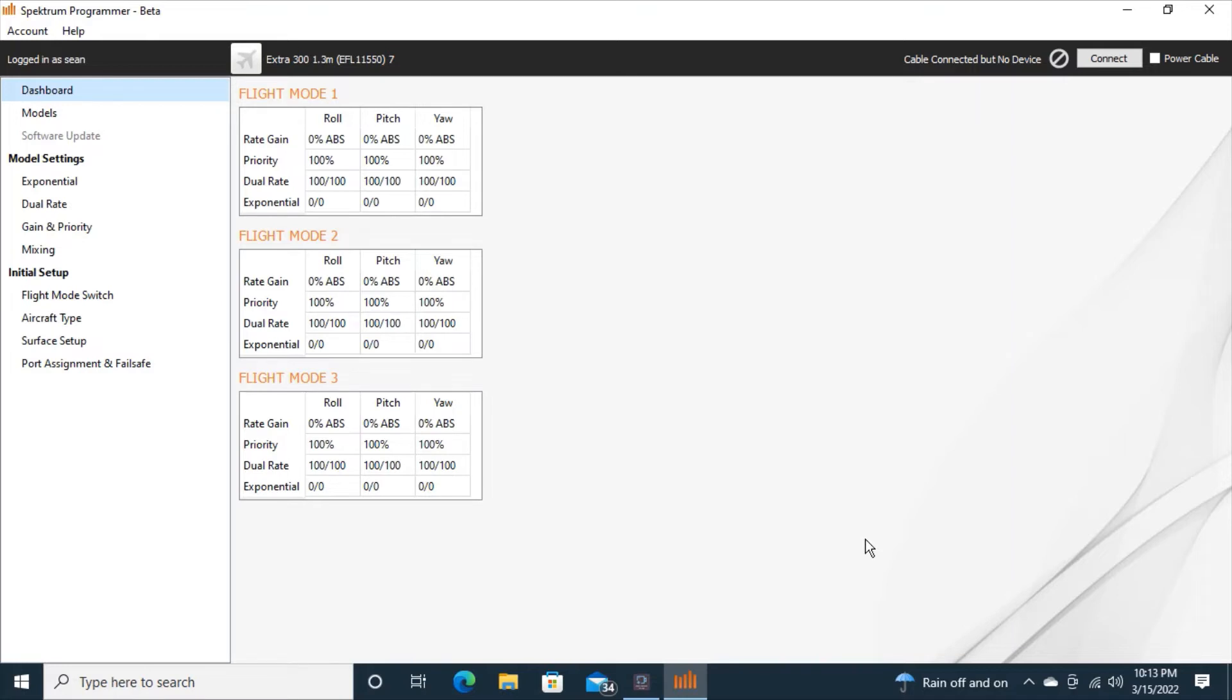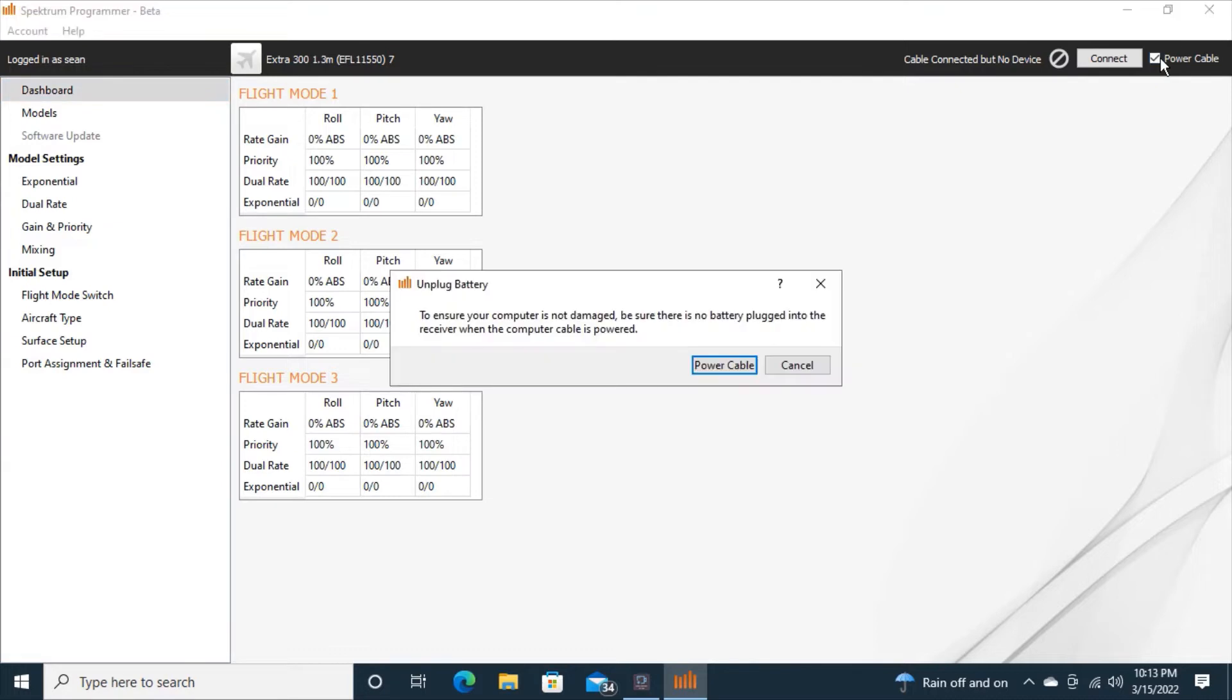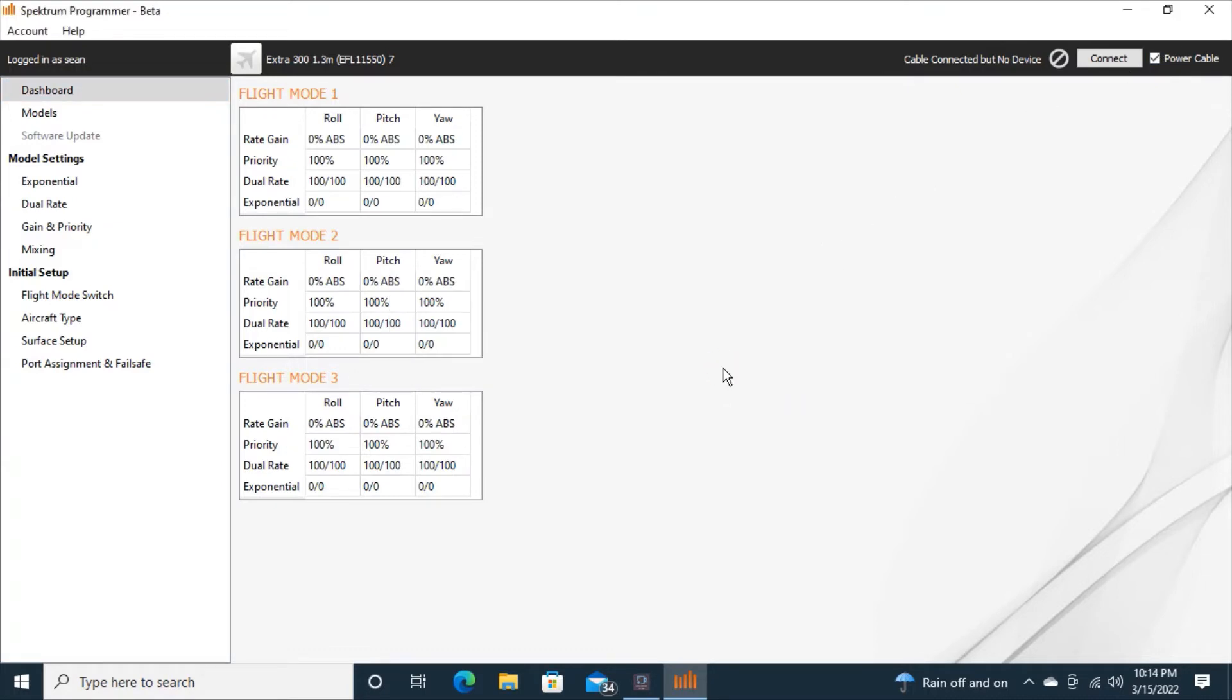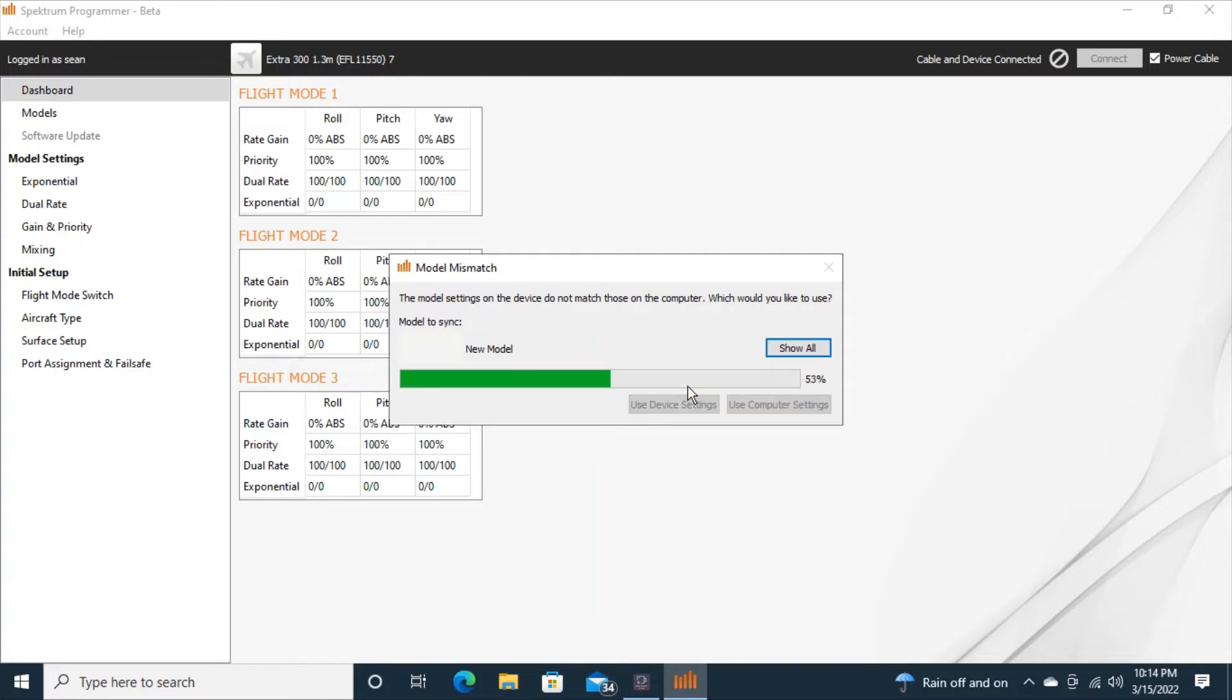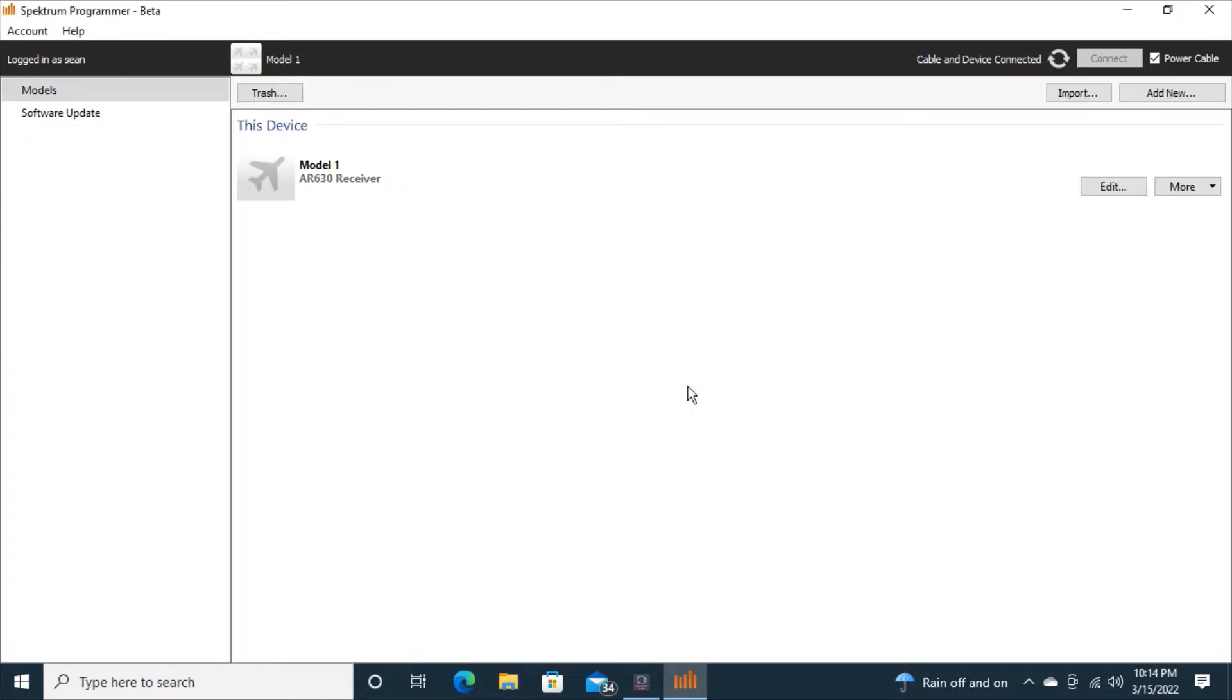So the way I'm doing this is I've gone to the Spectrum Programmer app and I'm going to click power cable in the top right hand corner and then in the middle of the screen it says power cable again and it says the model settings don't match and that means the model that's in the receiver doesn't match what I have in the models. And I don't care at this time because I'm going to custom program it myself.